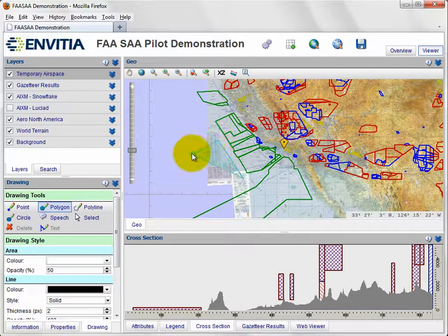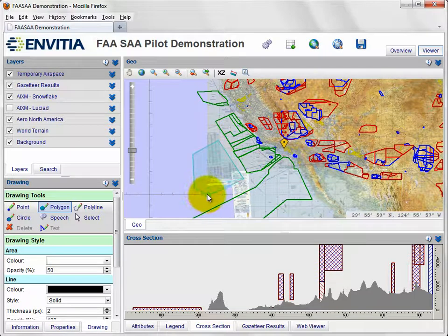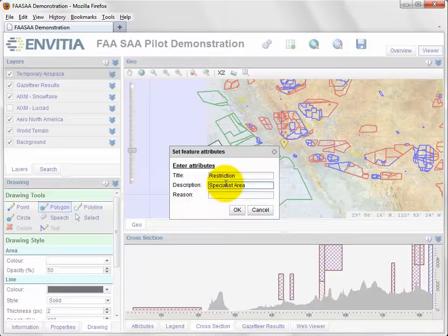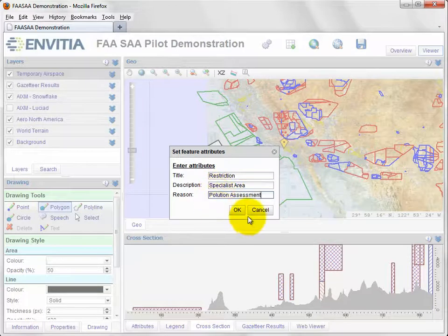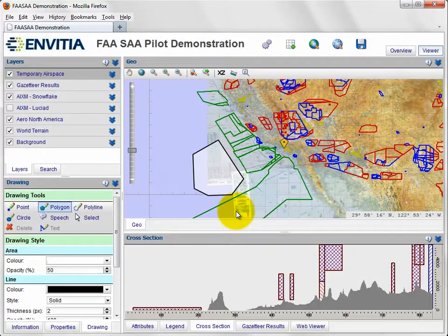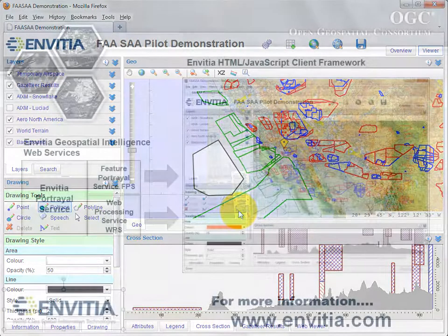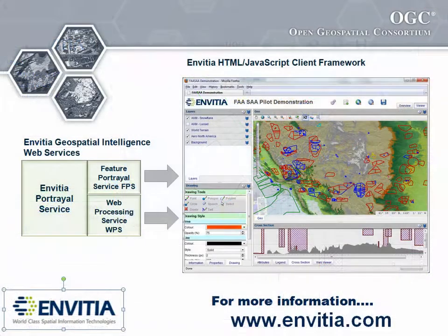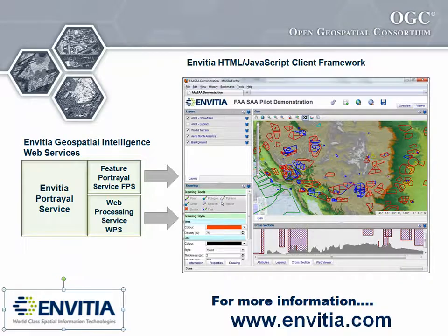While there are clearly places for heavy-duty applications, this demonstration has shown that OGC services in general, and the feature portrayal service in particular, can be used to effectively support the delivery of browser-based capability which is both flexible and functional, reducing the management burden of installing software and offering better desktop integration.